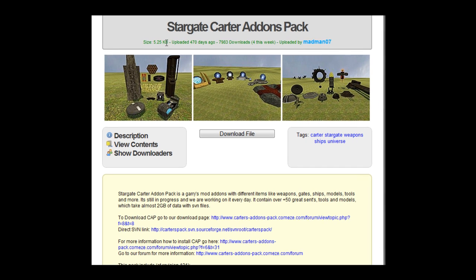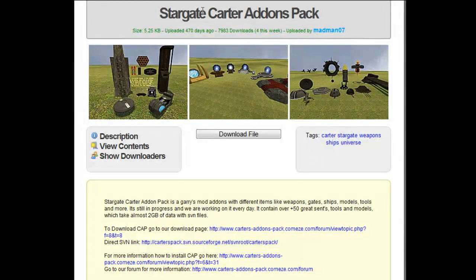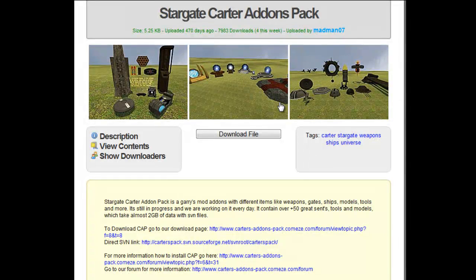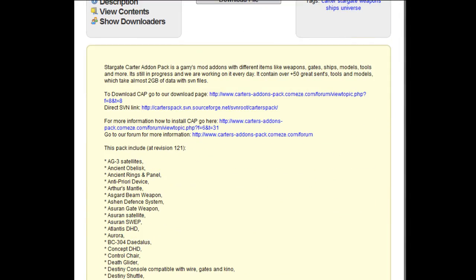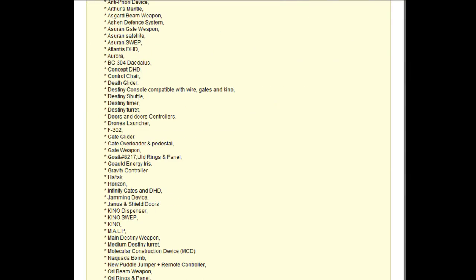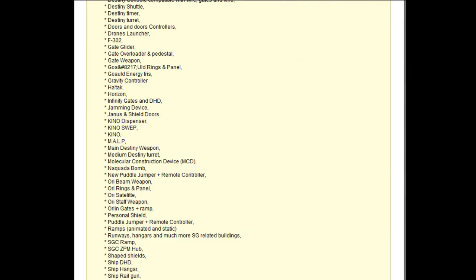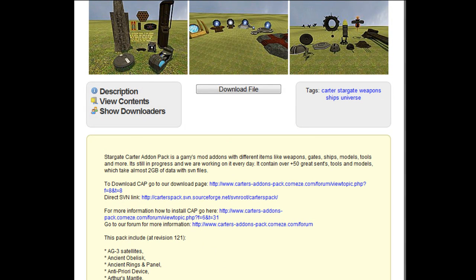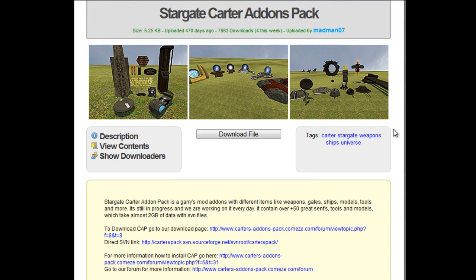You'll come to this screen called Stargate Carter addon pack, it'll be halfway down the original main screen, and it has everything here, a list of everything you can bring into the game. Of course some of it doesn't work.